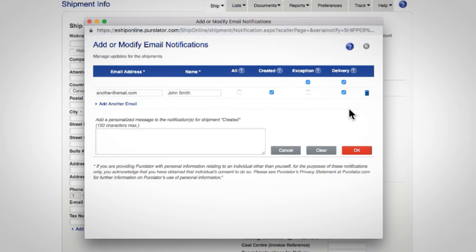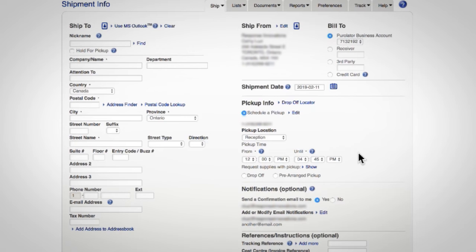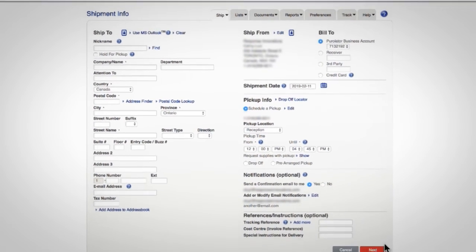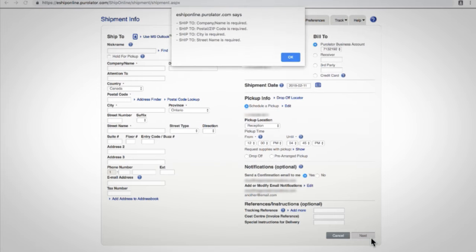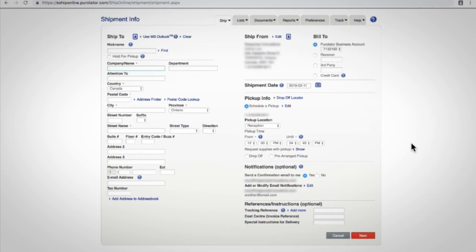When you're done managing your preferences, click the OK button and remember to save your changes. Now you're all finished managing your shipment notifications for this shipment.